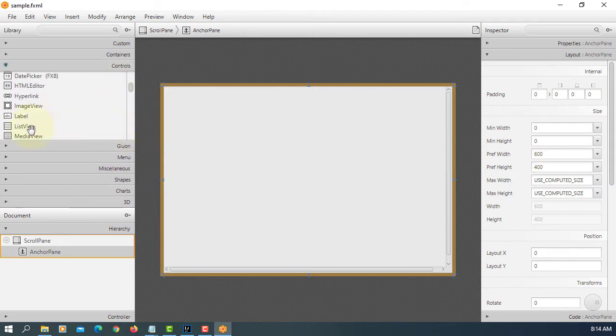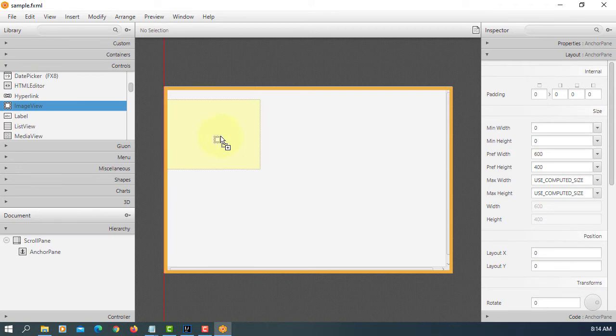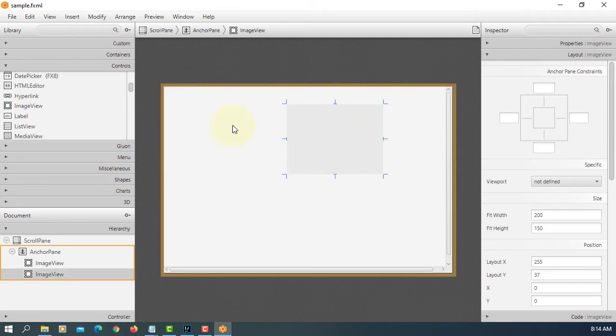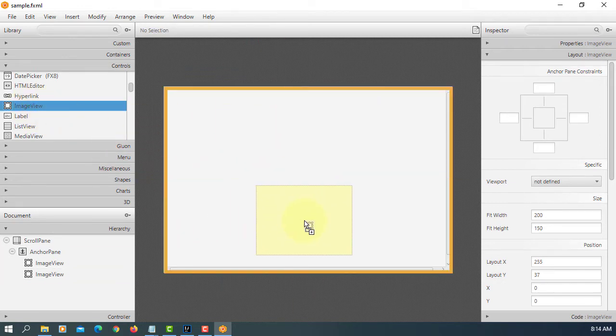And now we can drag and drop image view. Let's say two more.